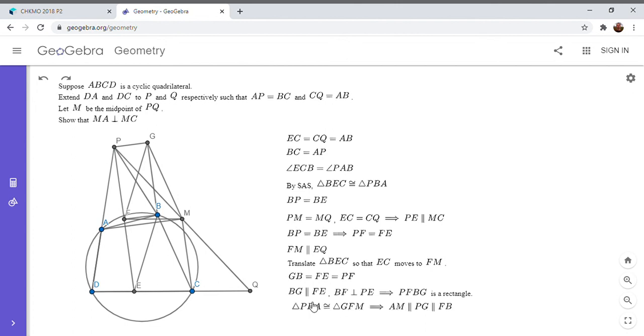Okay. So this is what I mentioned. So PBA is congruent to GFM. And since PFBG is a rectangle, it follows that AM has to be parallel to PG.